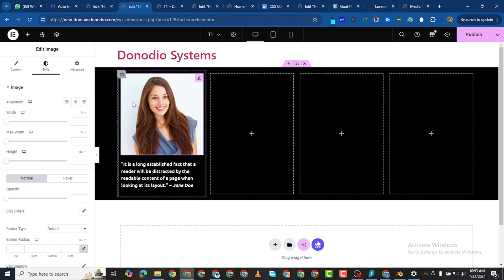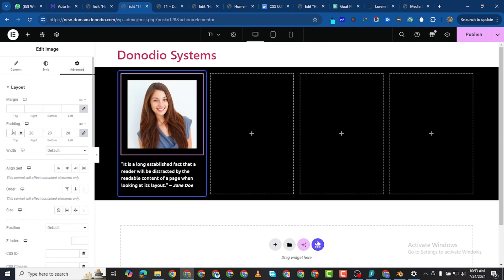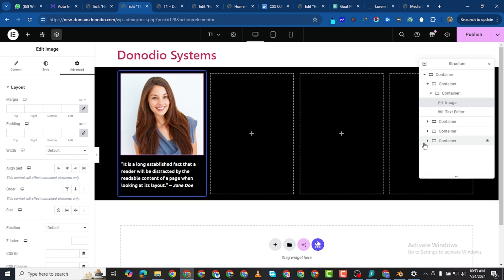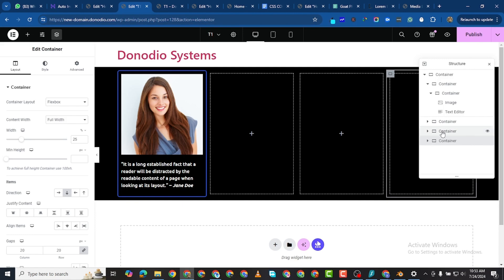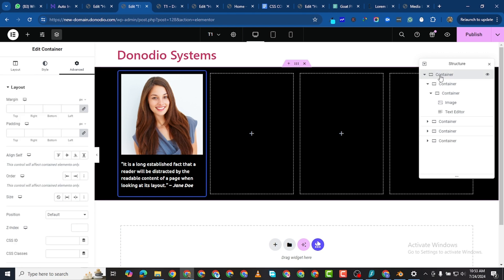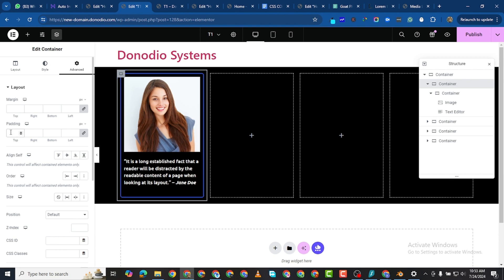For the next step we need to add some CSS code — not to the inner section but to the outer section. We've already added a padding of 20 to the outer section. Using the structure picker: this is the entire container, this is the first outer container, and this is the inner one — the one with padding 20.